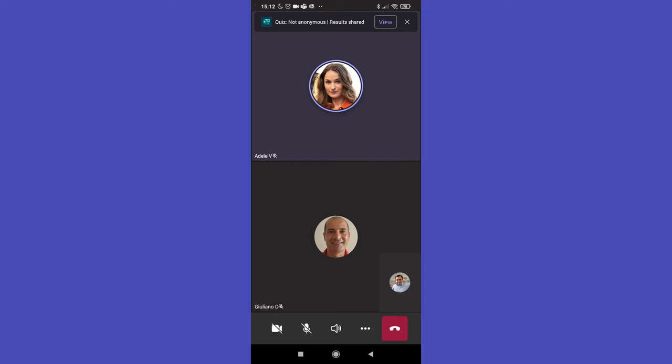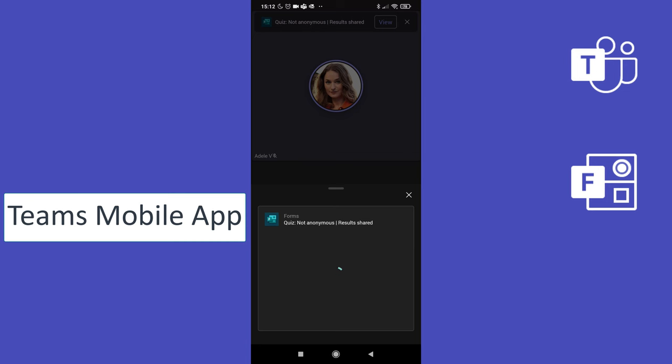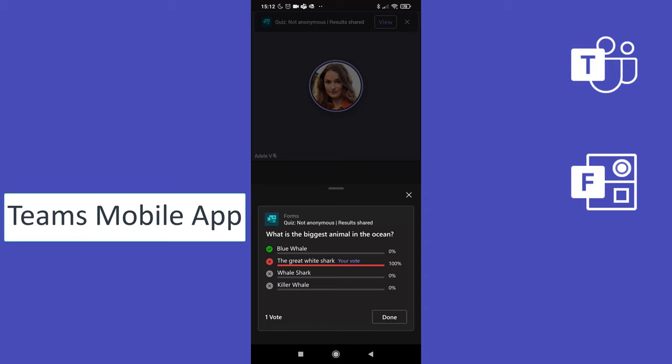I am impersonating now Diego Siciliani. I joined this meeting and I have here a notification on top. I can click on view. And now this is how it looks like, this is user experience on a mobile app of Microsoft Teams. Here I can provide my answer. The great white shark for example. Submit and here I can see that my answer is wrong. So the right one is the first, blue whale.